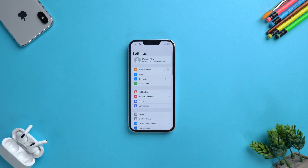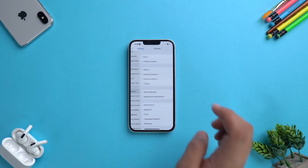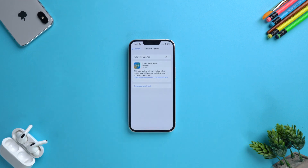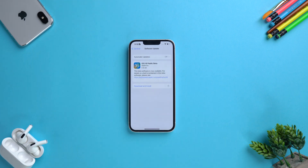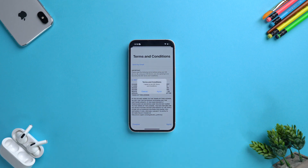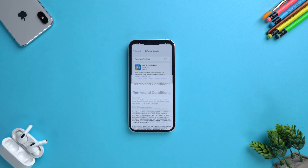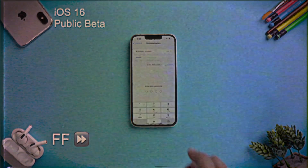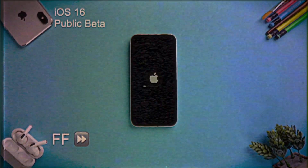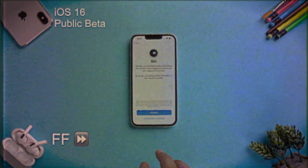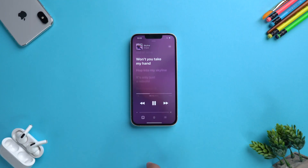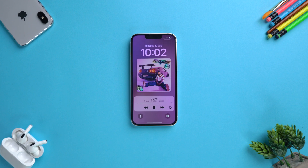Go to settings when your device boots up. Tap on General, then Software Update, and there you have it — the update for iOS 16 public beta. Tap on download and install, enter your passcode, agree to the terms and conditions, then let your device sit for a while and process things. After the procedure is complete, you have iOS 16's public beta release.